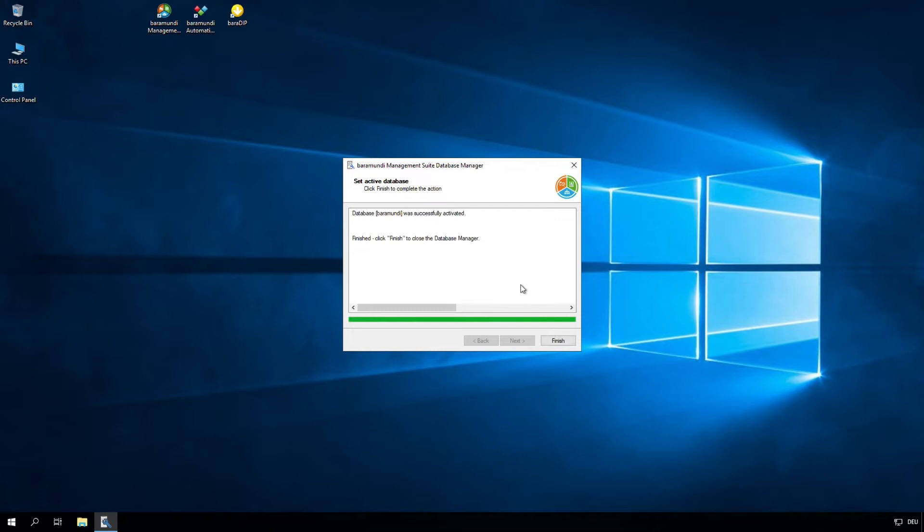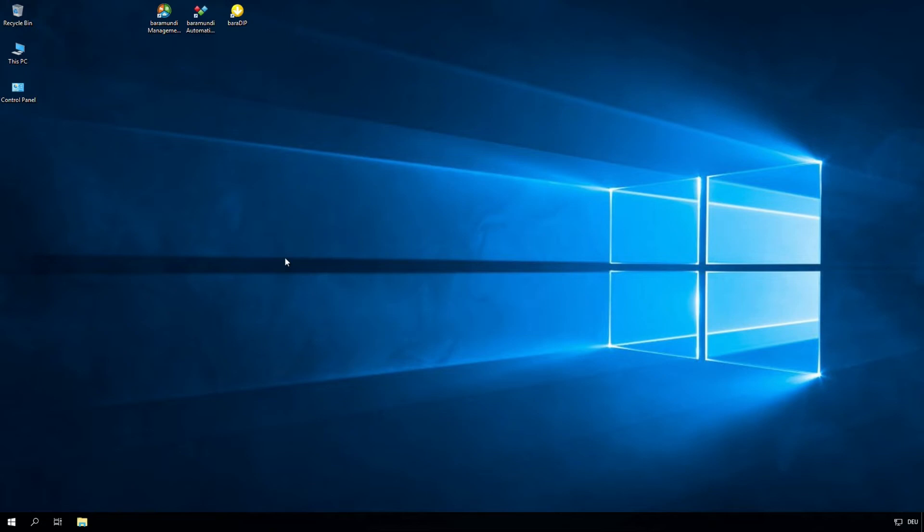So now we can see the database was successfully activated and the PXE relay is connected to the database. We can now click on finish and that's it.